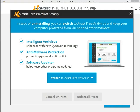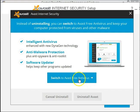At this point you will have an option. It will not be necessary to totally uninstall Avast. Simply click on this button and your version of Avast Internet Security will be converted to the free version of Avast.